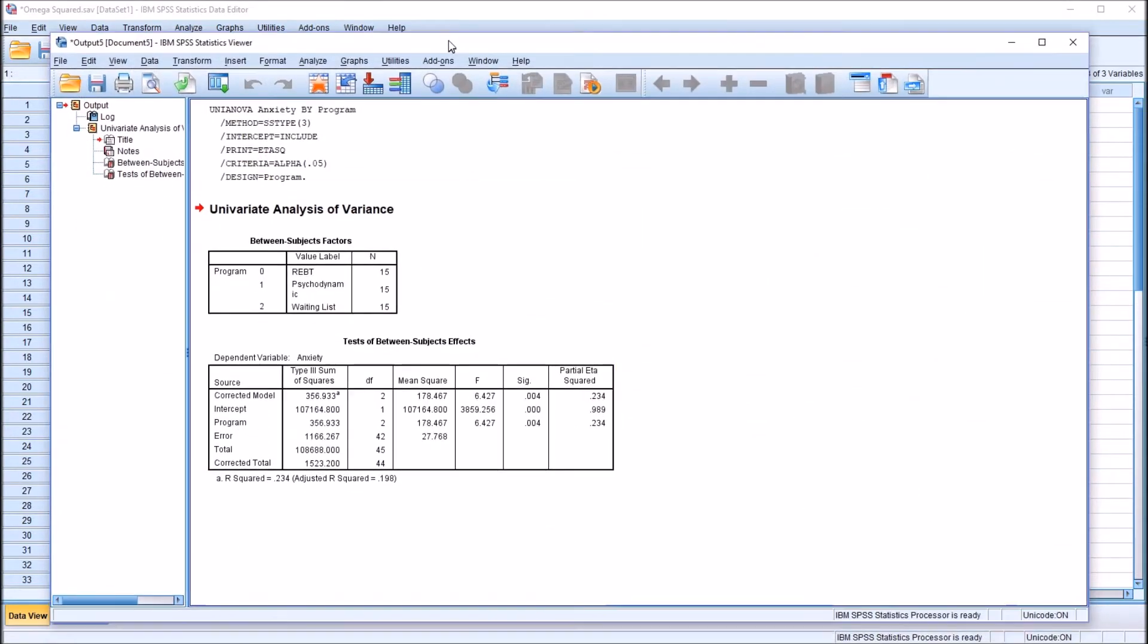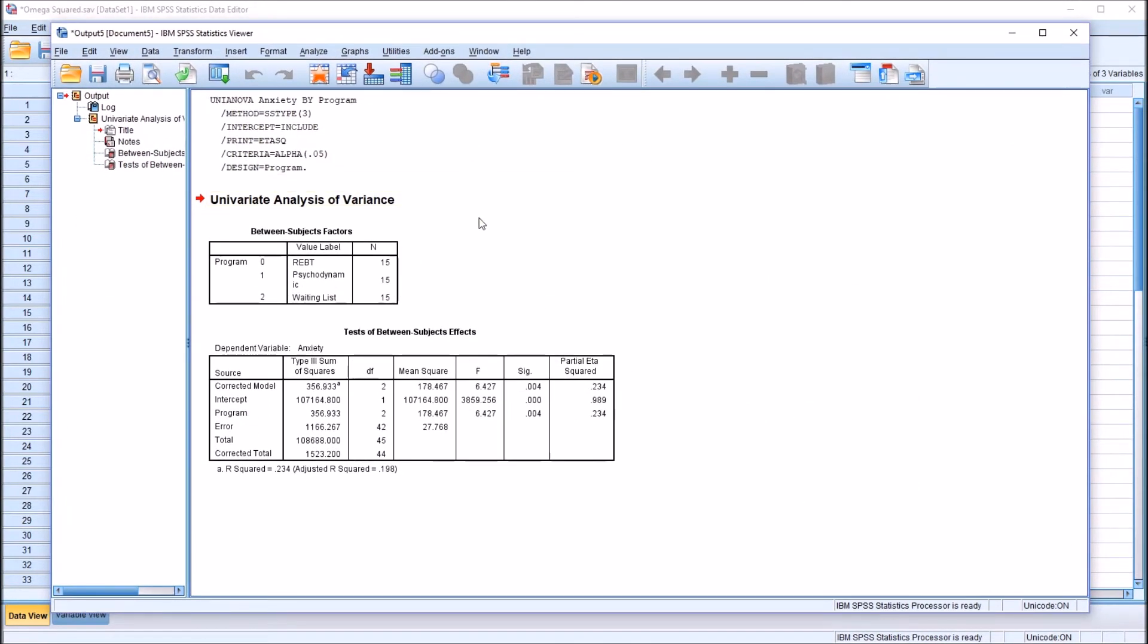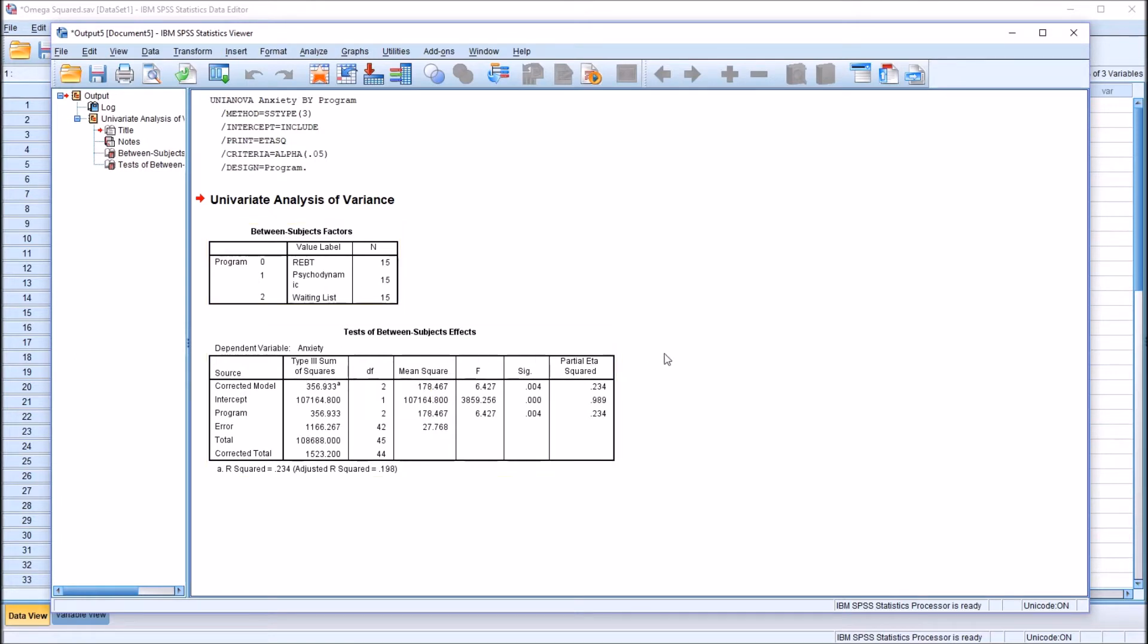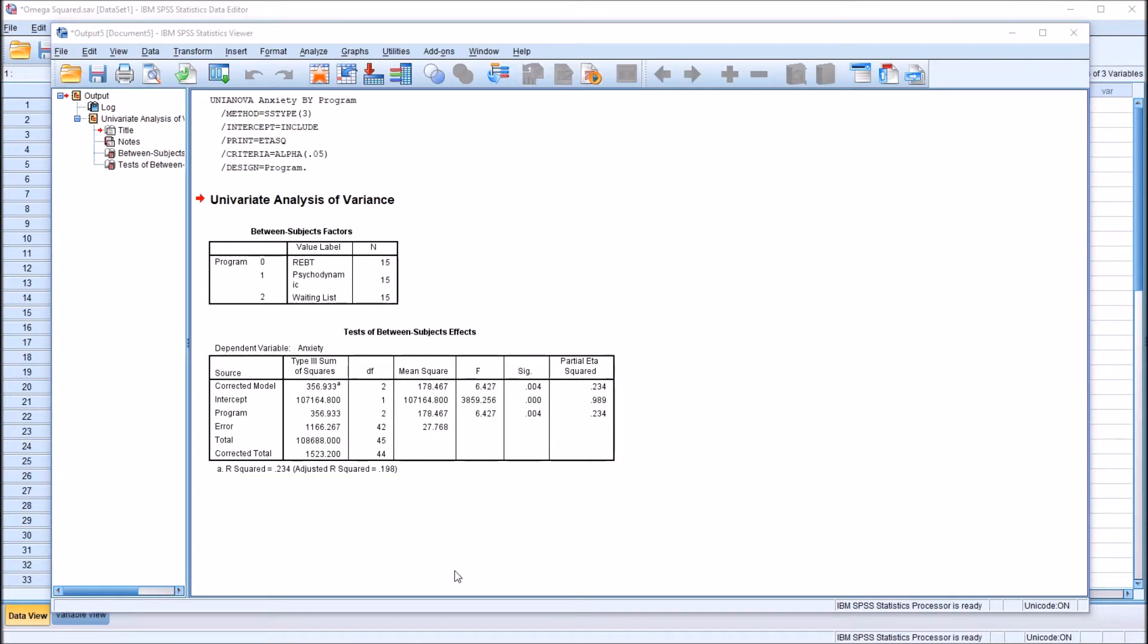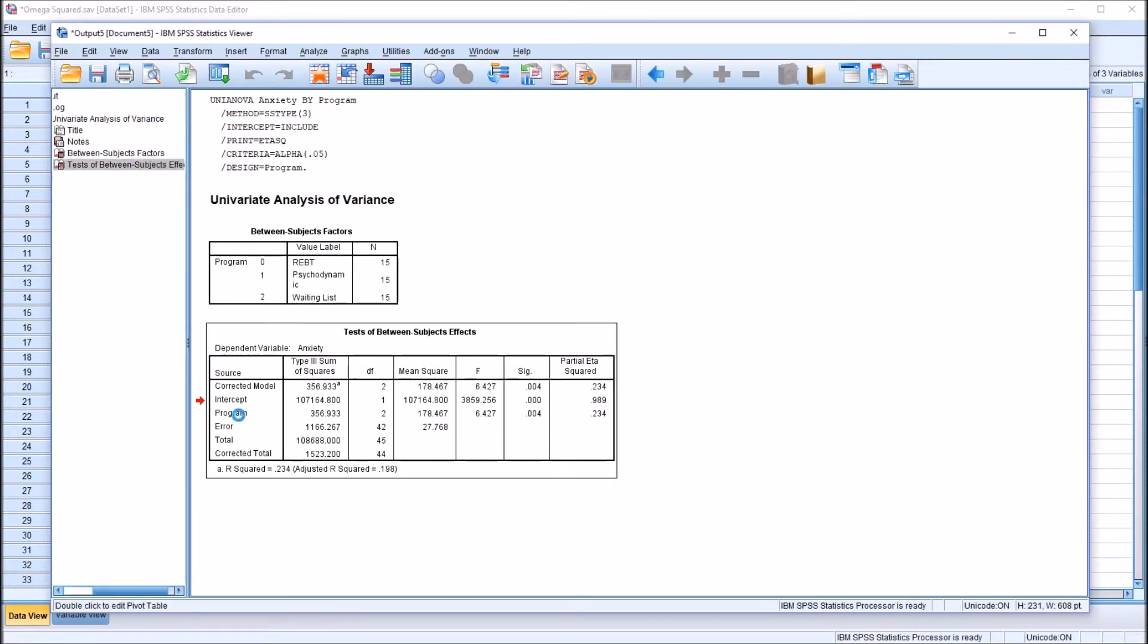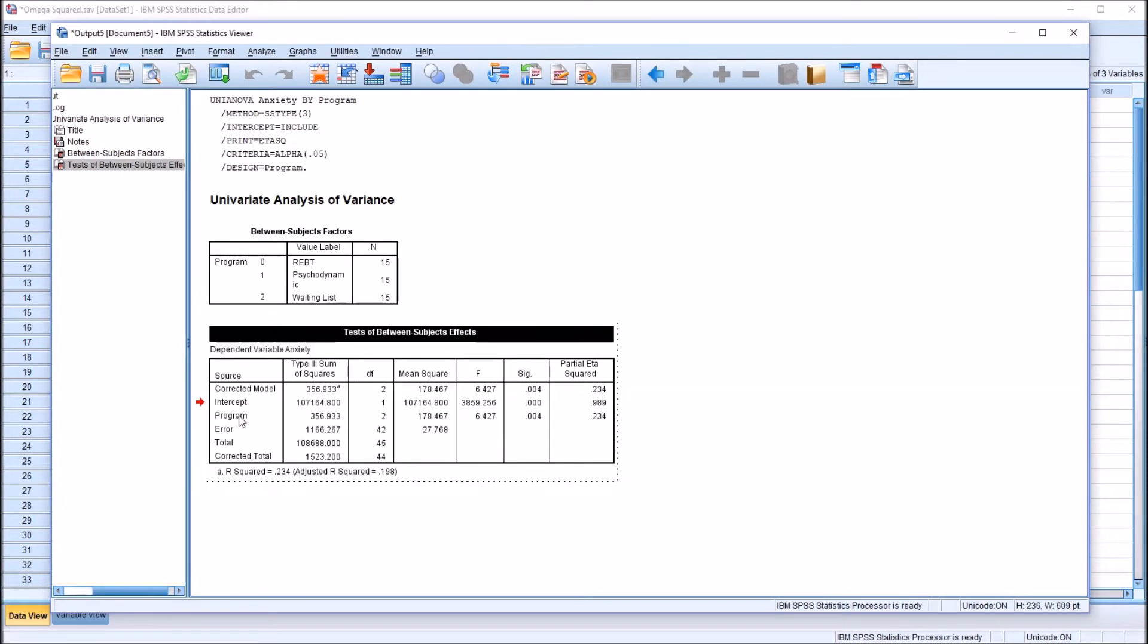So we have here in the statistics viewer the output from the one-way ANOVA. We can see we have equal sample sizes, 15 participants in each group. And moving down here to test between subjects' effects, I'm going to interpret the effect of program right here.